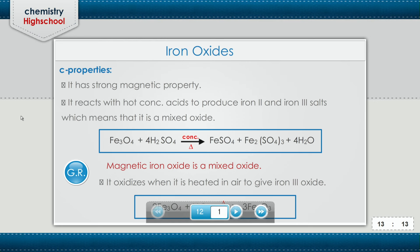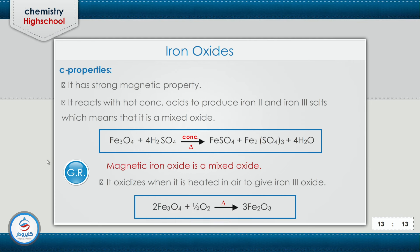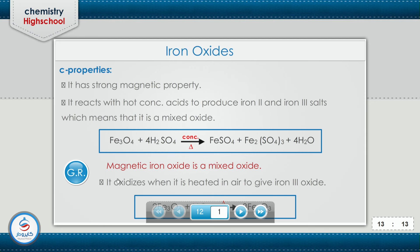Now we study the last slide in this chapter on transition elements — the properties of magnetic iron oxide Fe3O4. It has a strong magnetic property. Magnetic iron oxide reacts with hot concentrated acids to produce iron(II) and iron(III) salts, which confirms that it is a mixed oxide. When magnetic iron oxide reacts with concentrated sulfuric acid in the presence of heat, it gives ferrous sulfate, ferric sulfate, and four moles of water. When heated in air, it oxidizes to give iron(III) oxide Fe2O3.